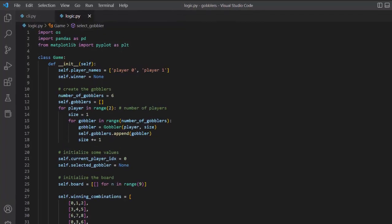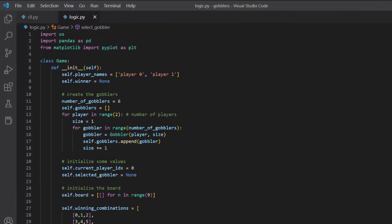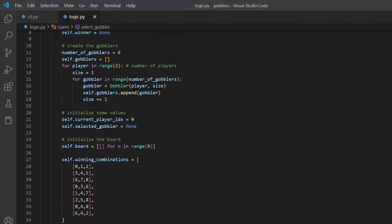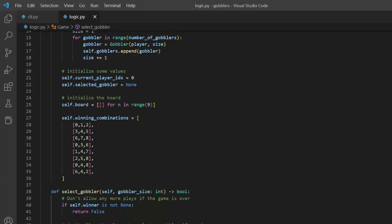The logic file contains a game class that tracks the rules and current state of the game. The game board is initialized as a list of empty lists, which seemed appropriate for this game, since each board position can be occupied by multiple pieces.